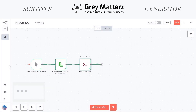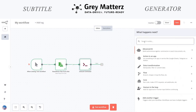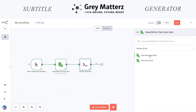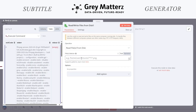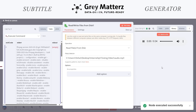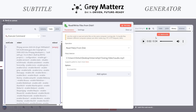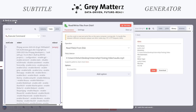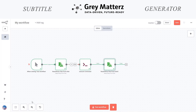The next node we will be taking is a read-write node. In this step, we will extract that audio here. I have written the command, so we will fetch the audio file into N8N with this command. Here is our audio file.